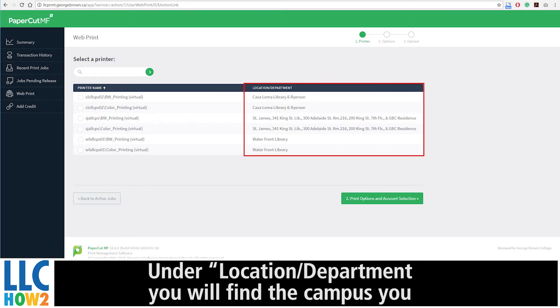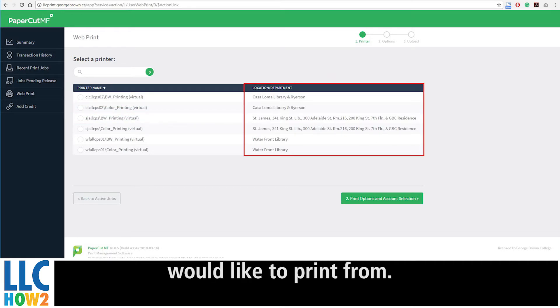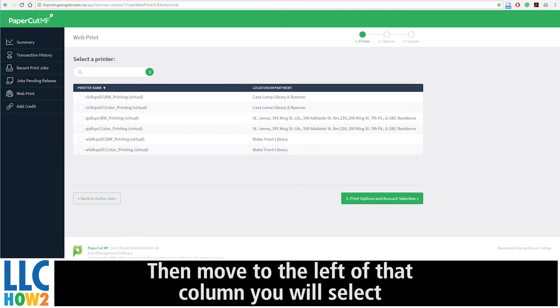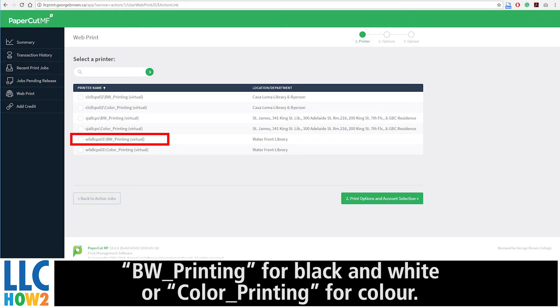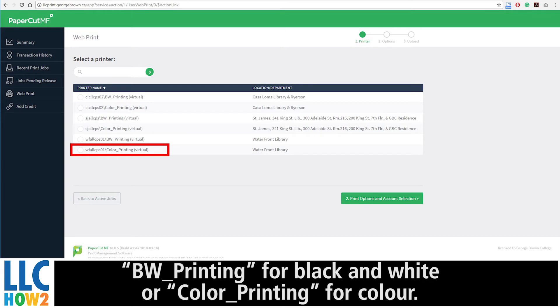Under Location, Department, you will find the campus you would like to print from. Then, to the left of the column, you will select a print name: BW Printing for black and white or color printing for color.